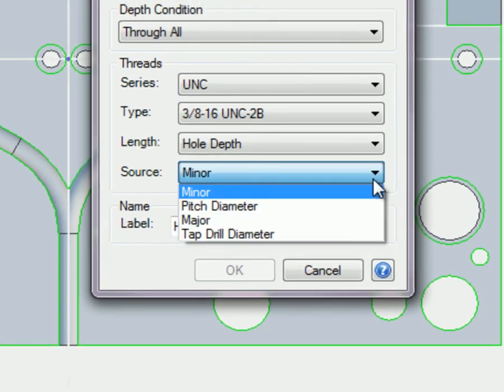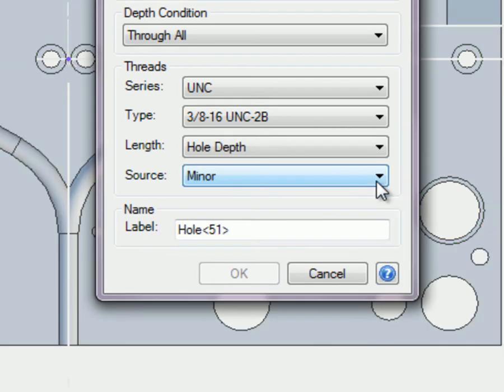The Source list allows you to choose what size hole to be shown. Generally, the minor diameter would be the solid circle and the major diameter would be the larger dashed line circle around it.